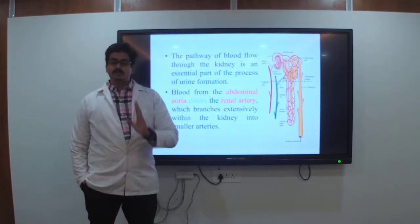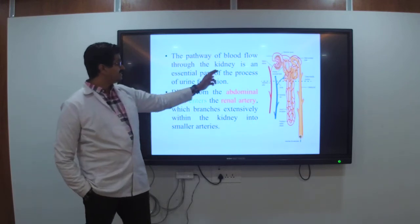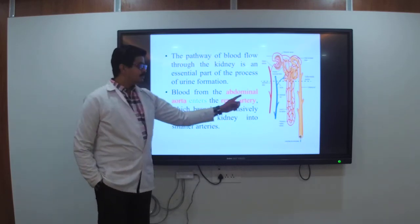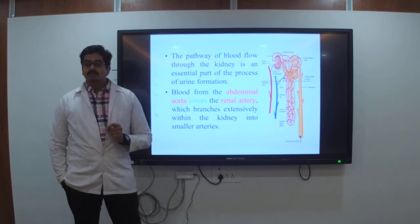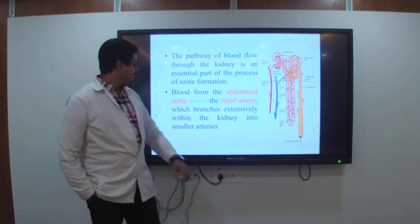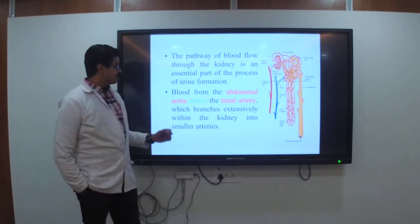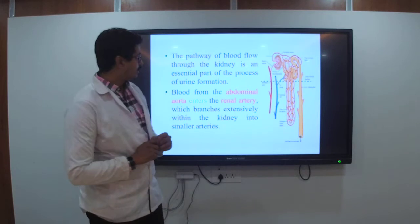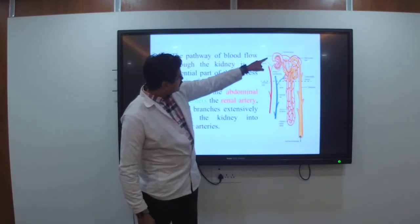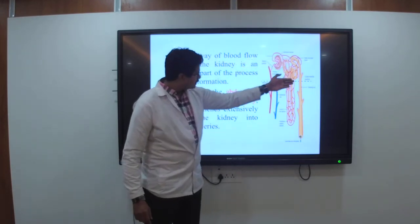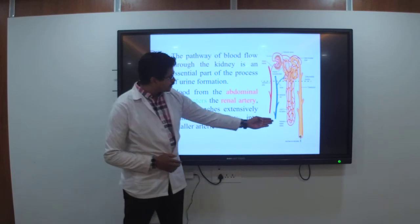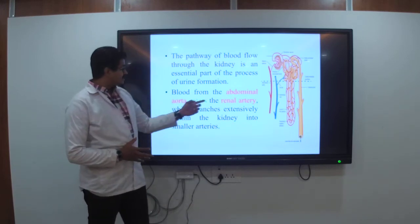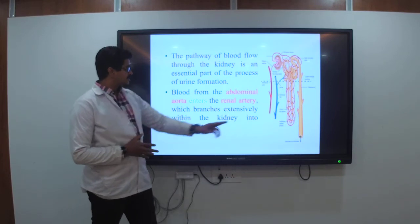The pathway of blood flow through the kidneys is an essential part of urine formation. Blood from the abdominal aorta enters the renal artery, which branches extensively within the kidneys into smaller arteries. These afferent arteries are connected, and you can see the papillary network is present. Blood from the abdominal aorta enters the renal artery.